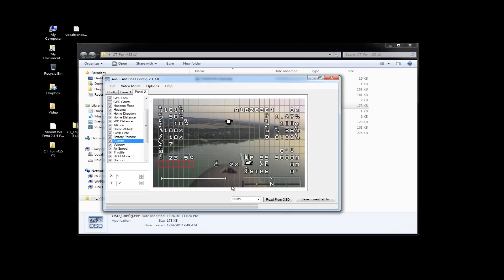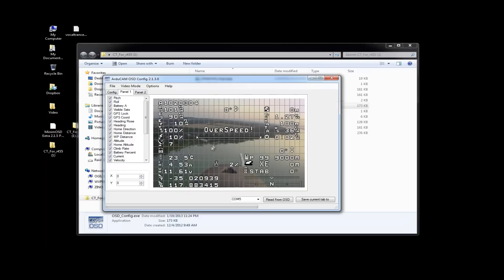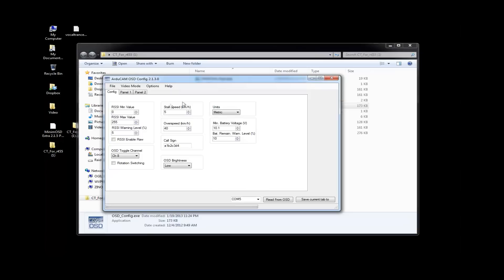Now, as you're making your changes, if you make a change to this panel, panel 2, you've got to do that and then save your current information to the component. Now, if you come over to panel 1, make your changes. Again, save your current tab over to the component. And then the same thing for configuration. So, just remember, save current tab, save current tab, save current tab. And then if there's ever a question of what's out there, you can just read from the OSD.